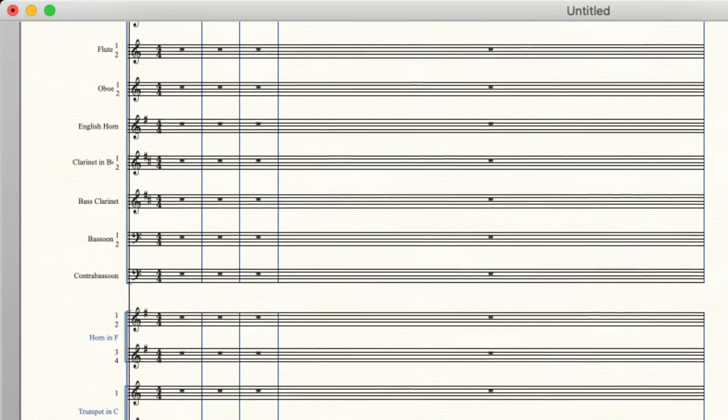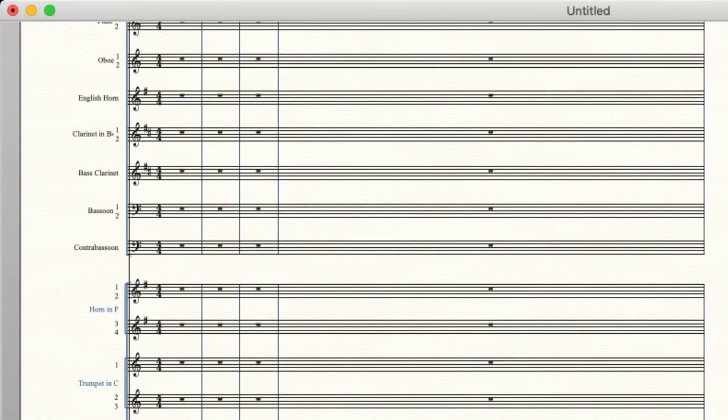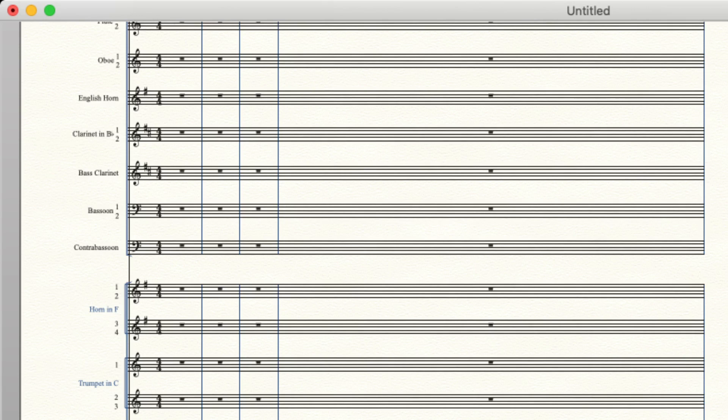So then we have our brass beginning with the lightest brass instrument sounding, horn in F1, two, three, four, and also one of the reasons that horn in F comes after the woodwinds, before the trumpets.